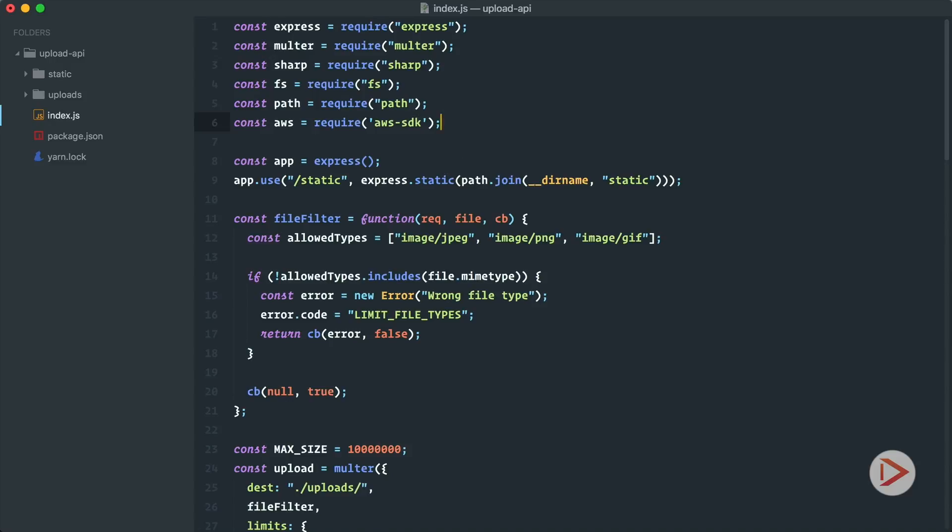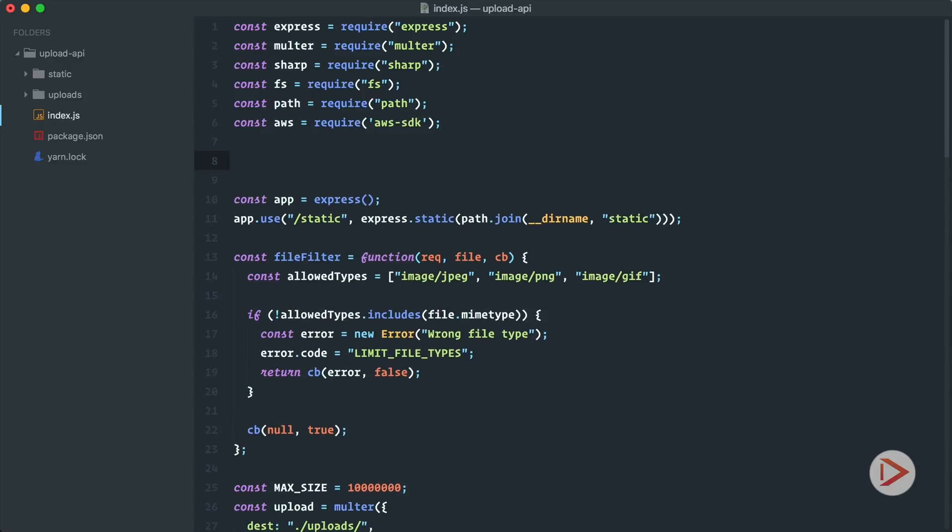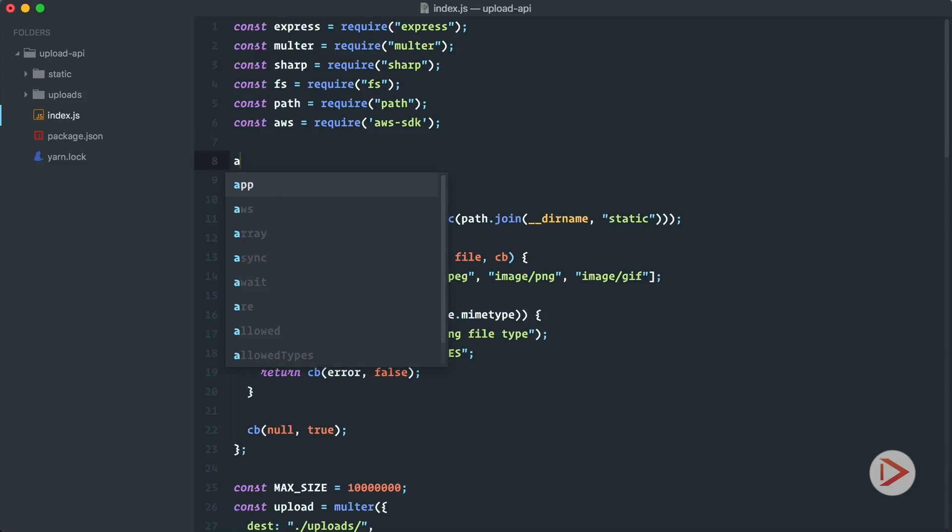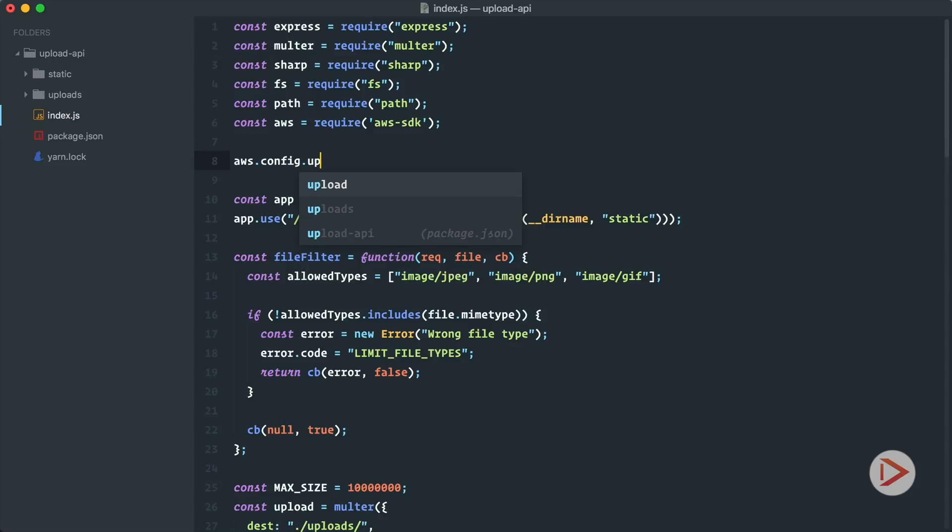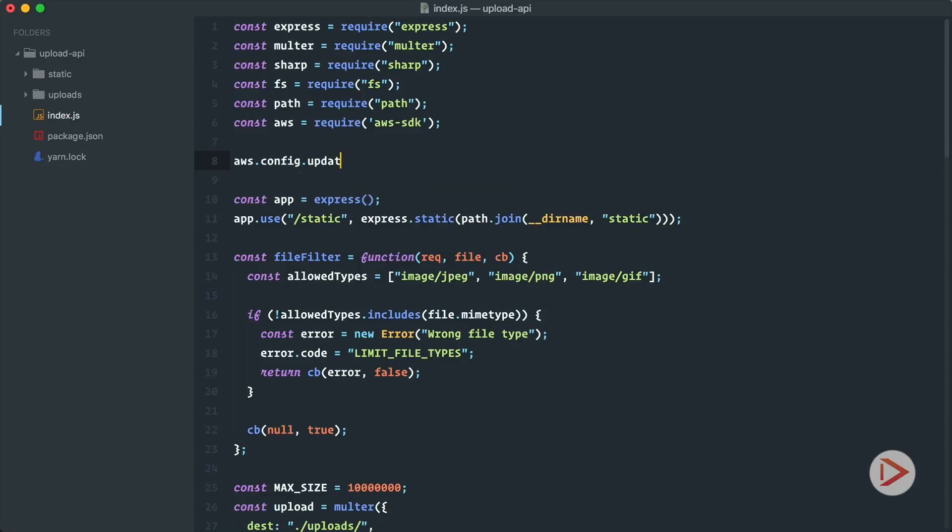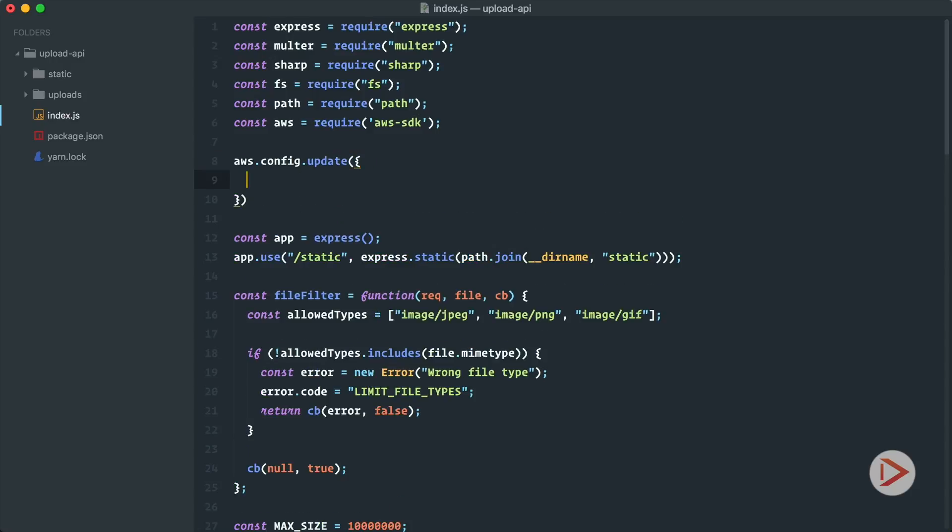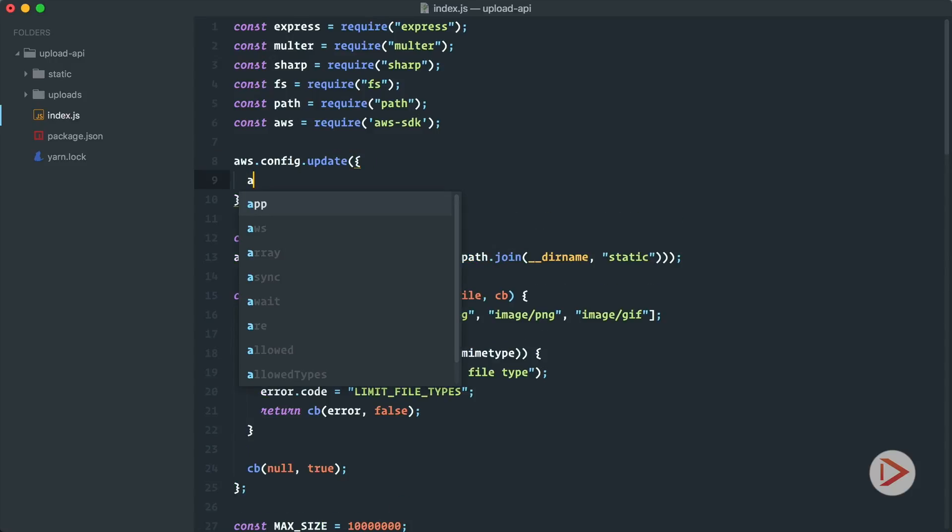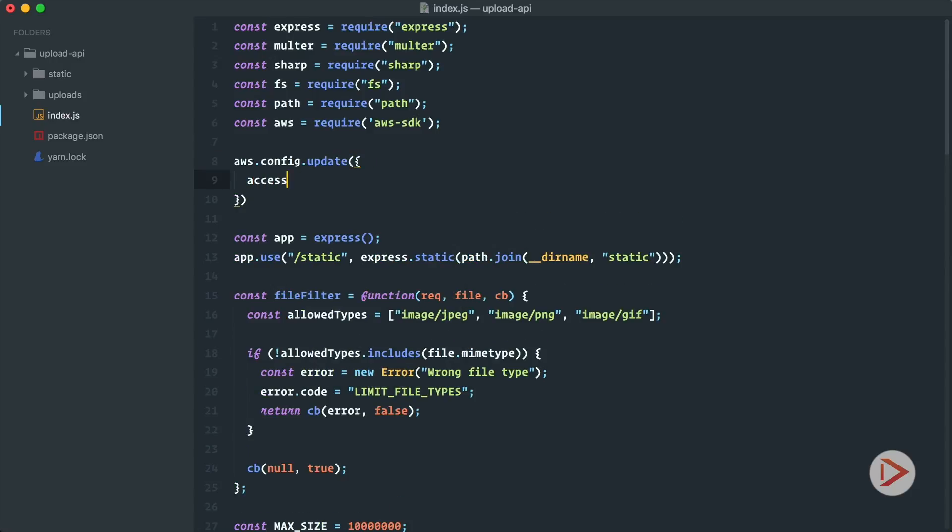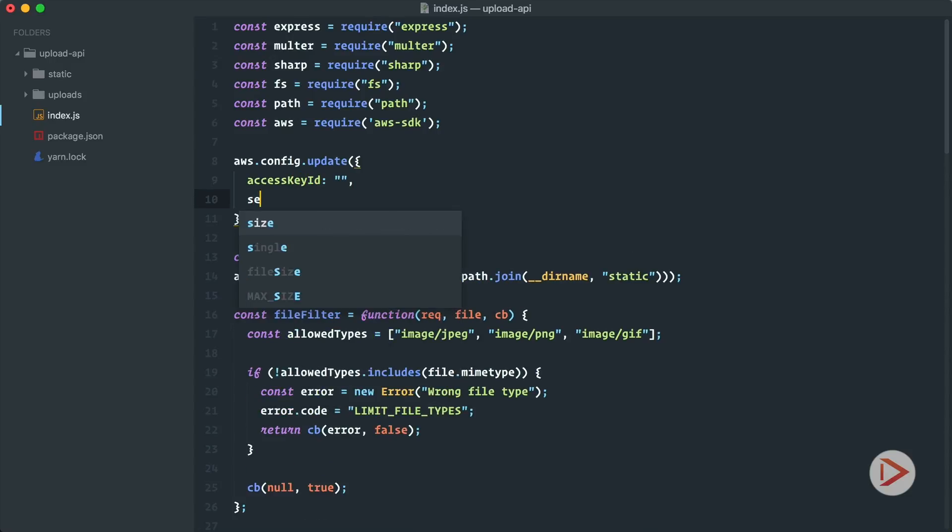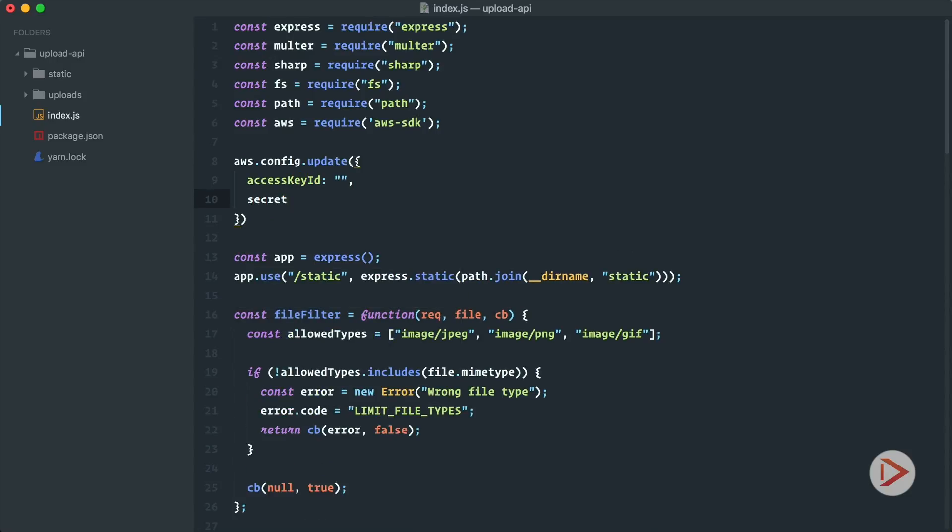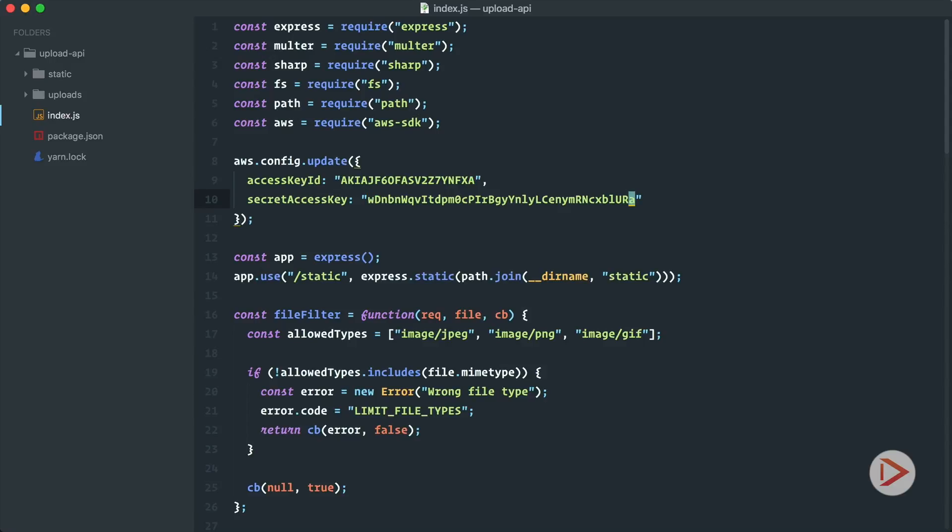We will do it right here in the file. We'll just define aws.config.update and we set our access key ID and secret access key. I will just copy and paste them here. That's my access and this is my secret. So now after that I can connect to AWS and use the API.